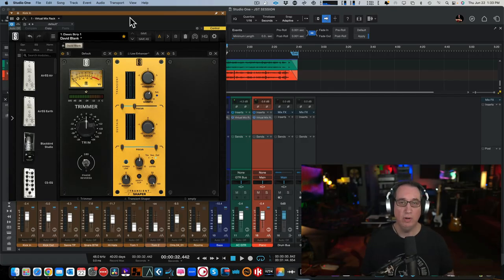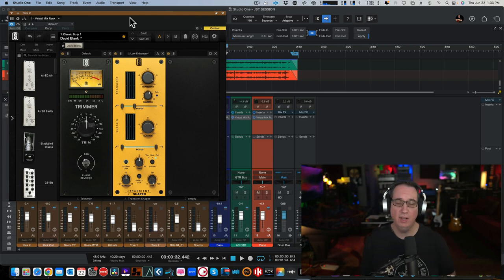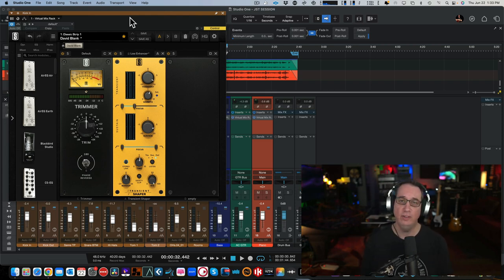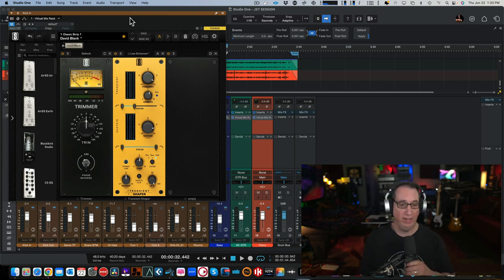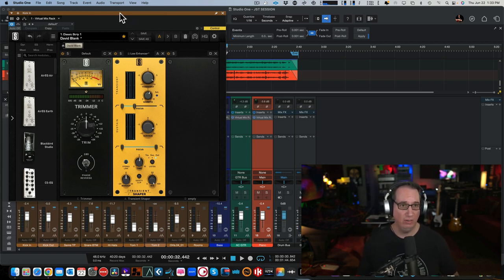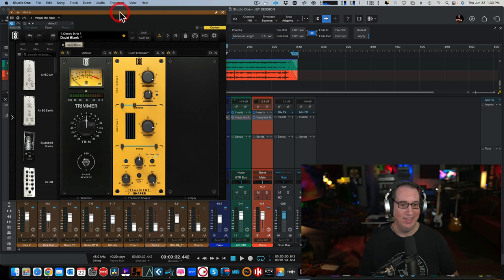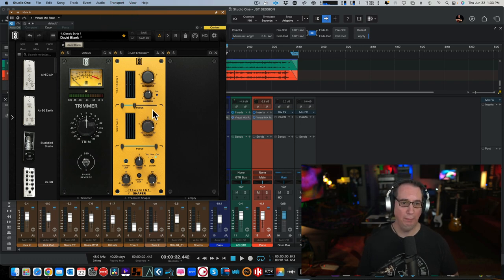Hey everybody, welcome back to HomeRecordingMadeEasy.com and here on my YouTube channel. Here I am sitting working today and what happens - Slate Digital drops a new plugin module for the VMR, the 500 series plugin.